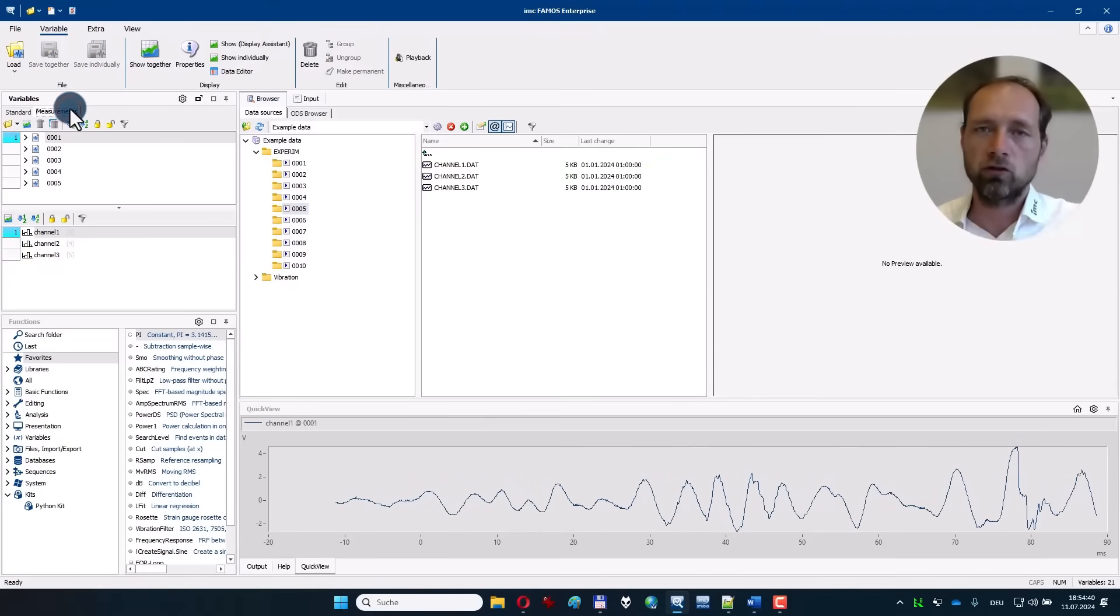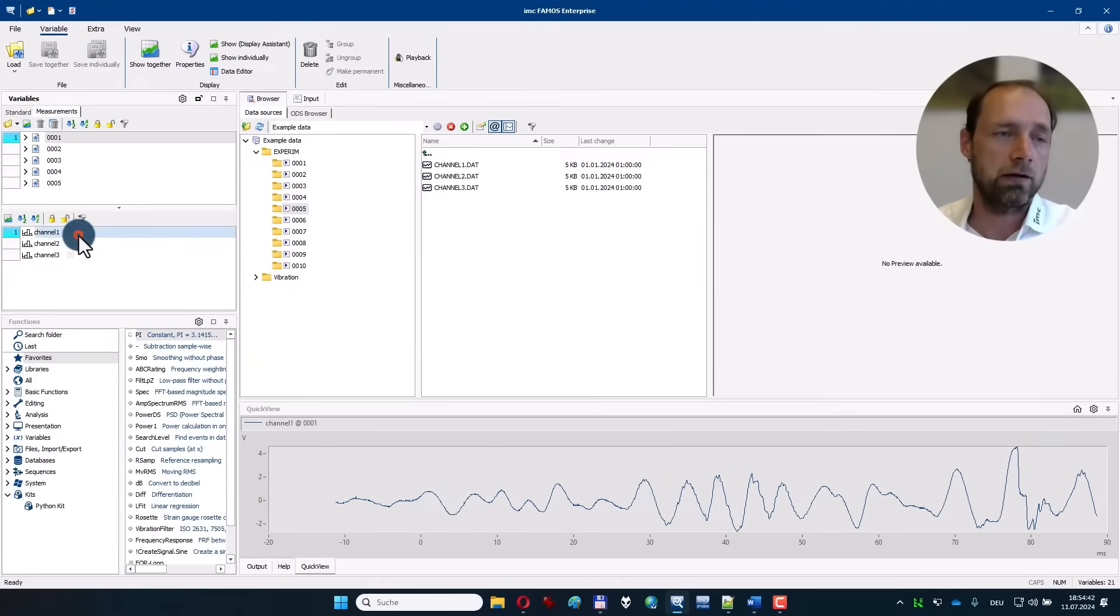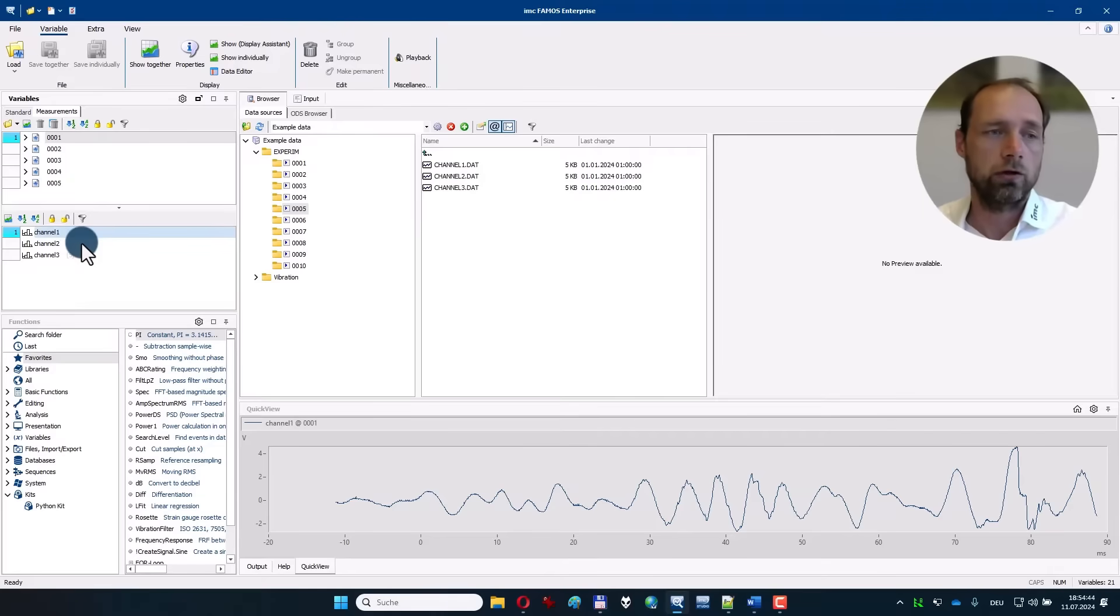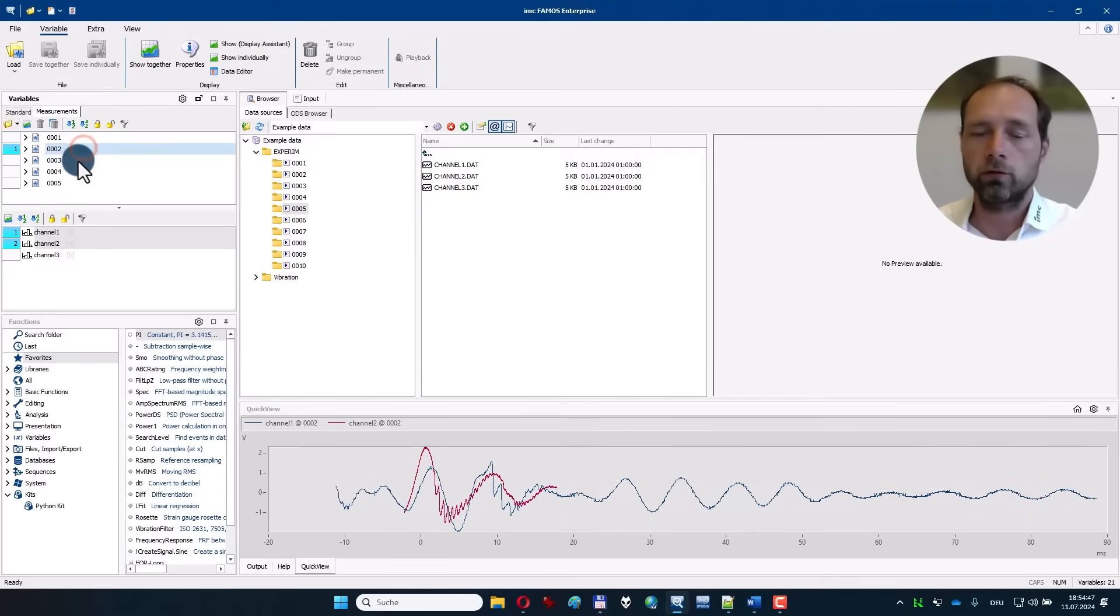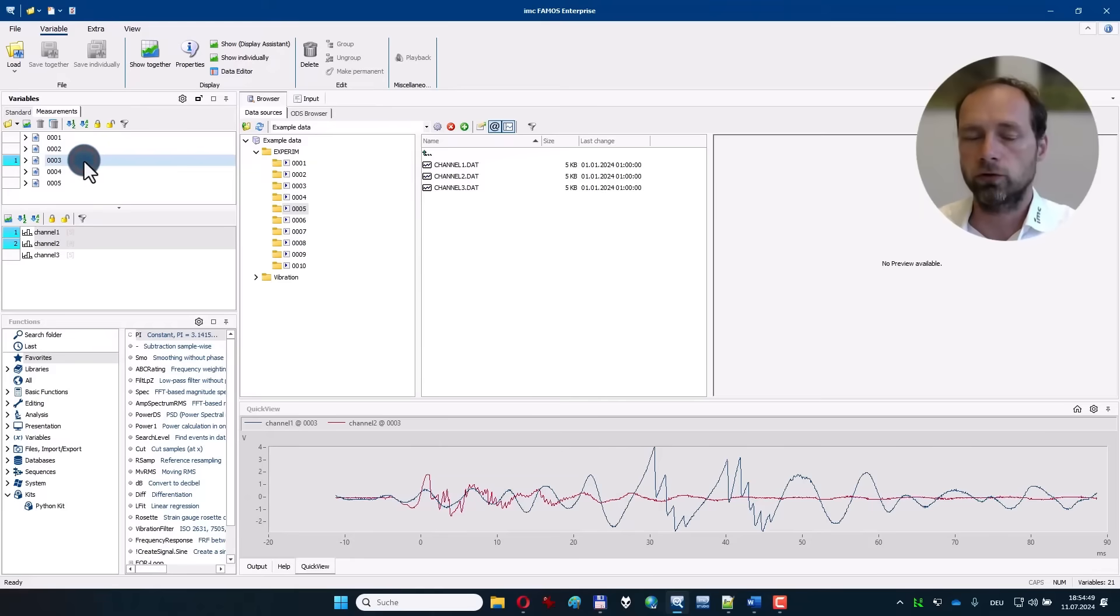Switch over to the measurement view here on the left and now say that you want to see, for example, channel 1 and channel 2, and simply switch through the different measurements.